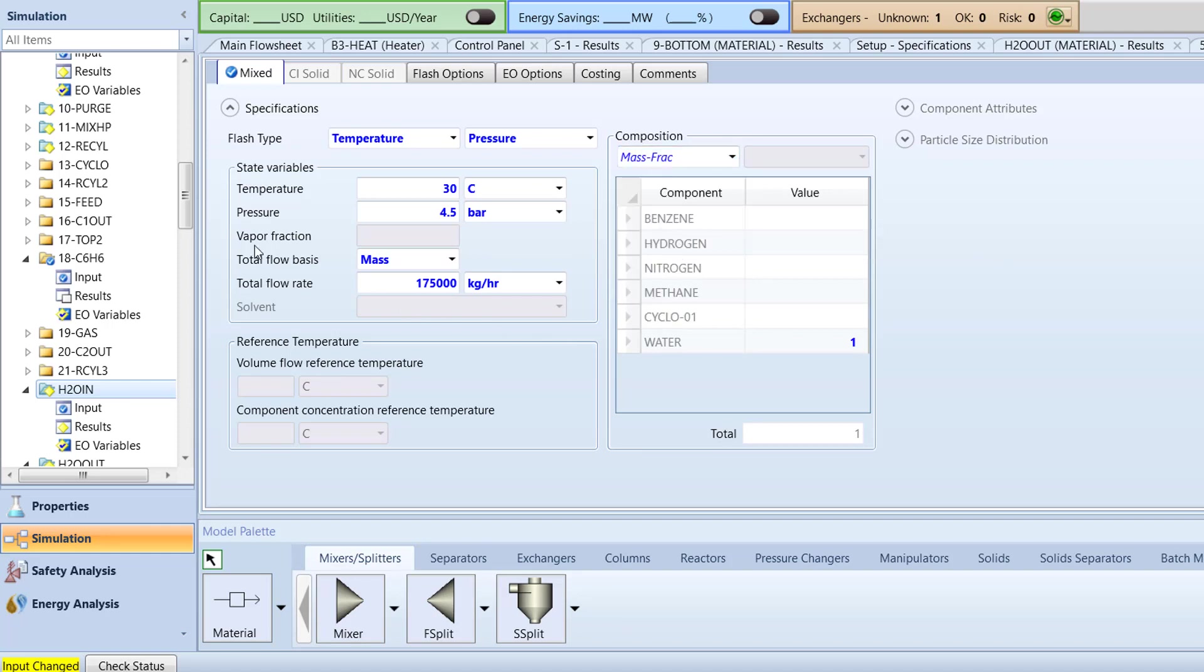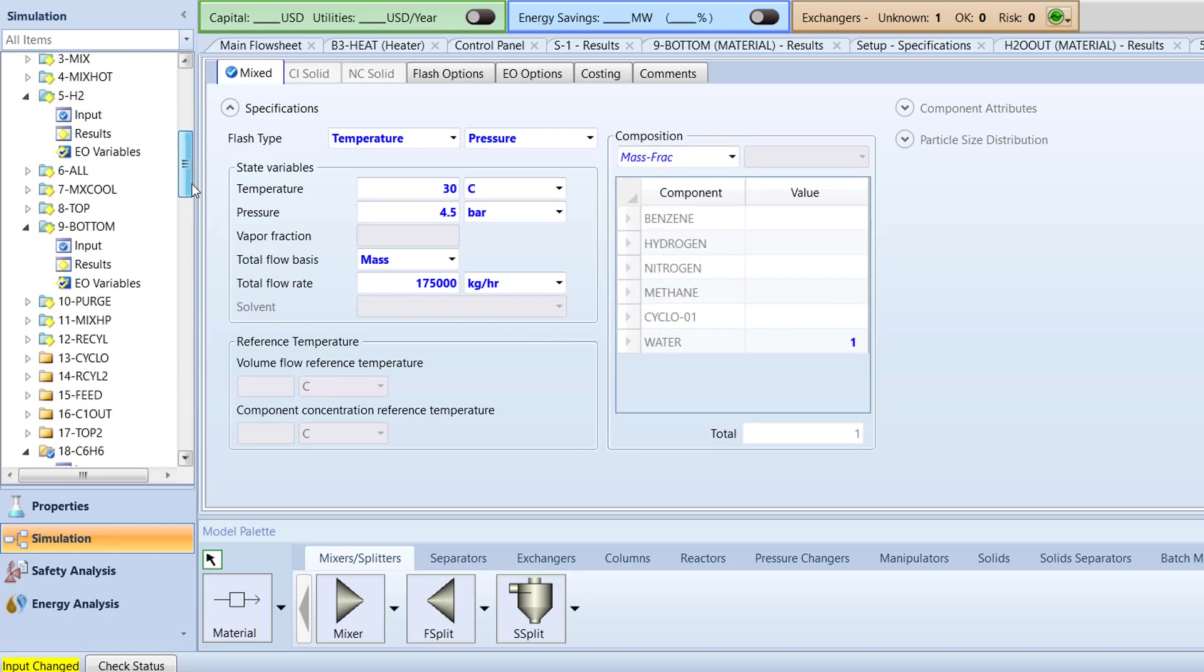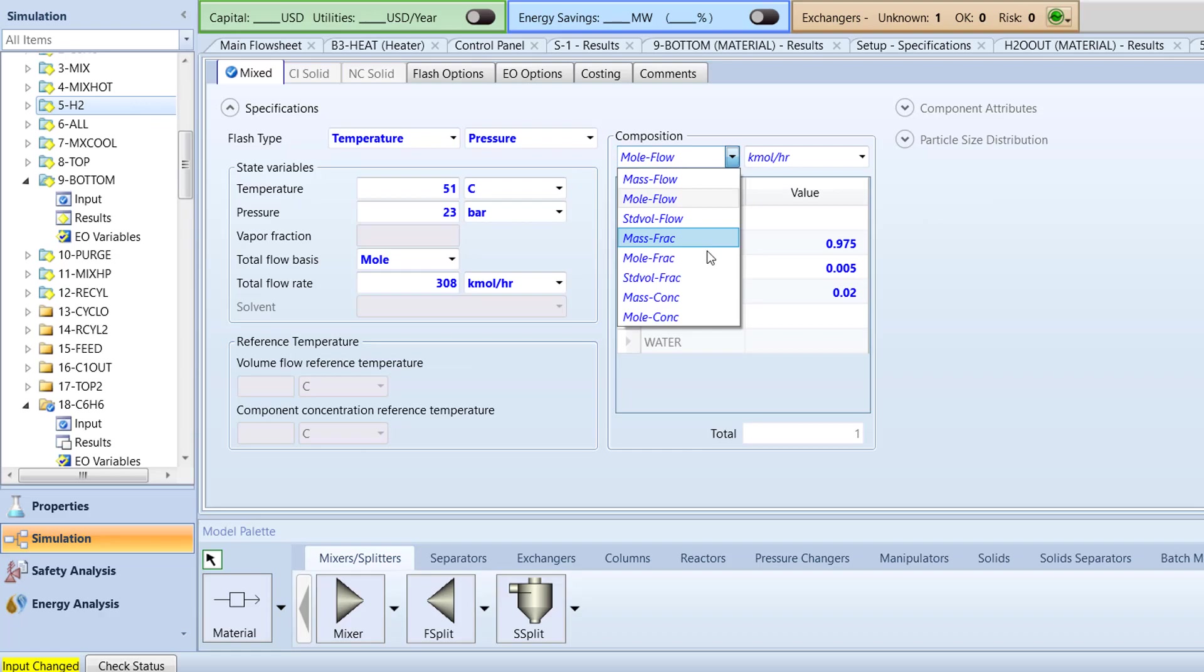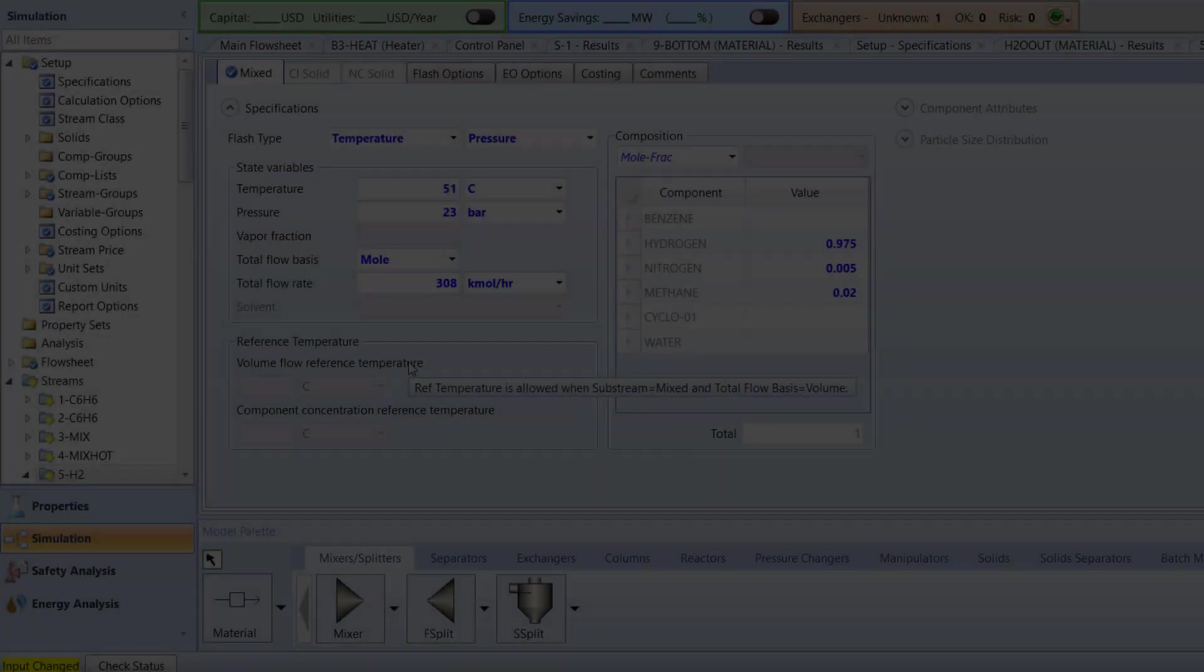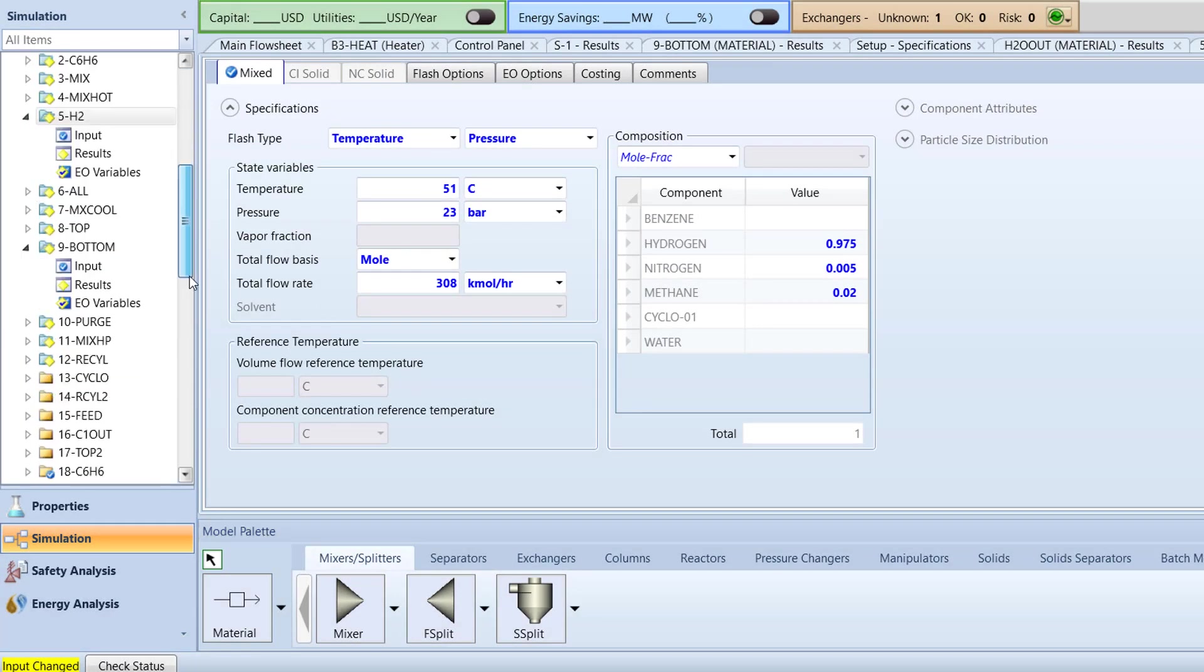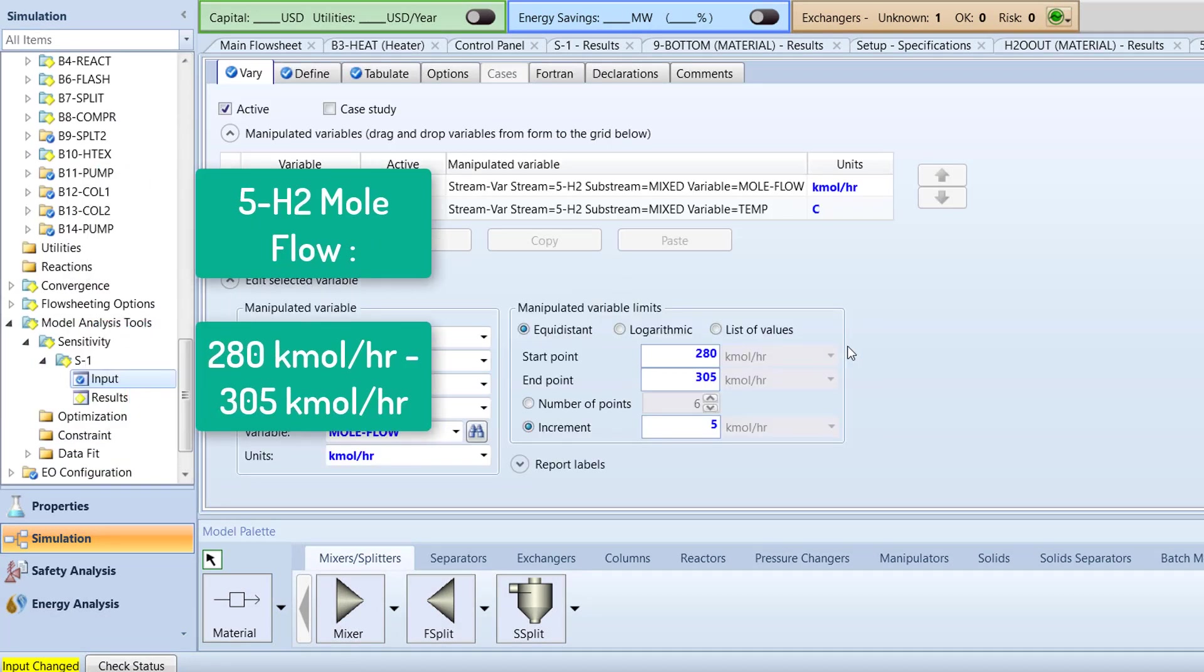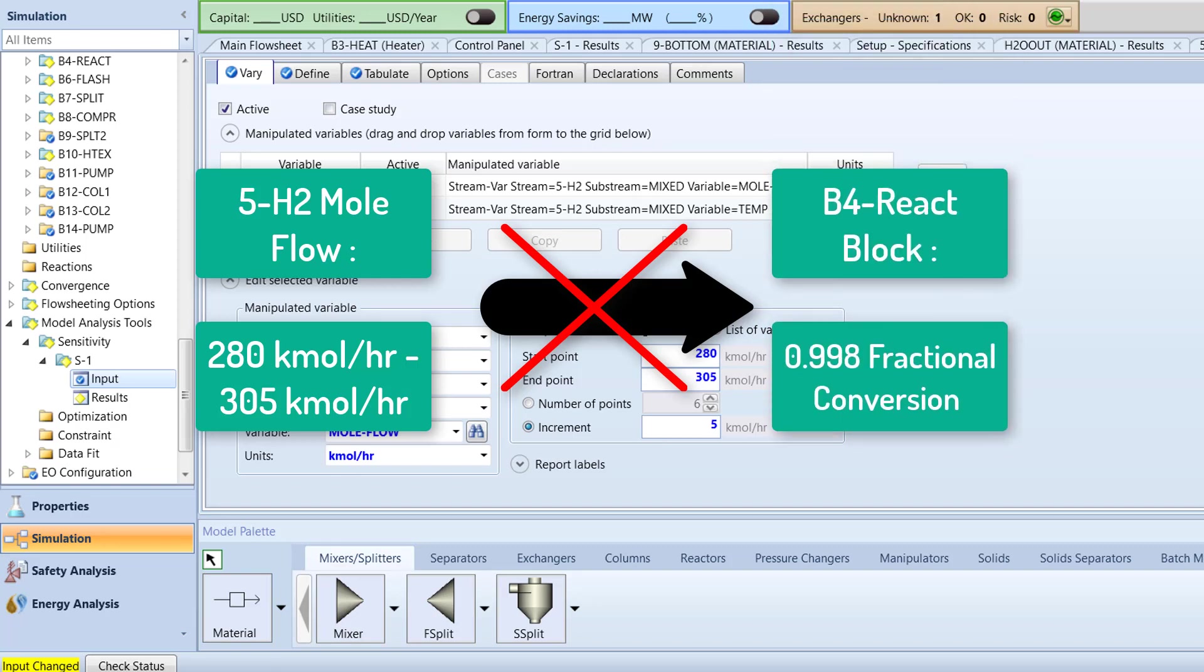Now, open the specifications menu for the 5H2 stream. Change the composition type from mole flow to mole frac. Next, we will access the vary menu of the S1 sensitivity analysis block. The current interval of 280 kilomoles per hour to 305 kilomoles per hour for the 5H2 mole flow is insufficient to achieve a 0.998 fractional conversion of benzene in the B4 react block.